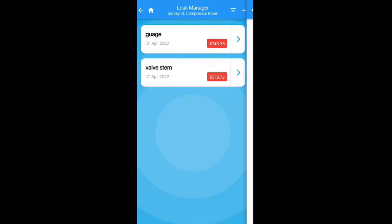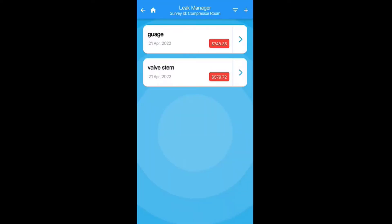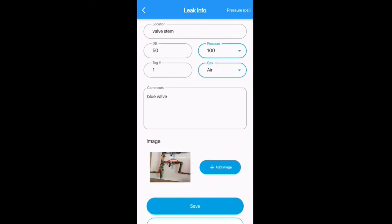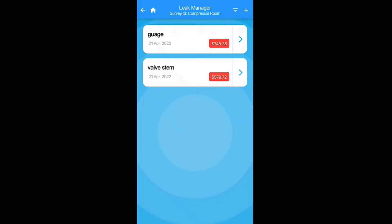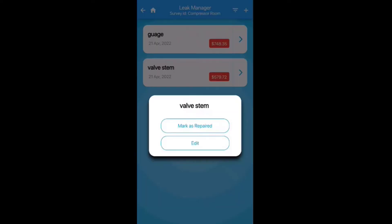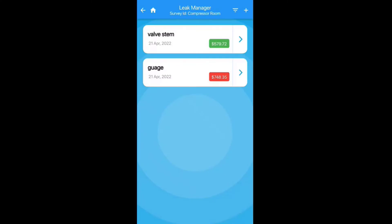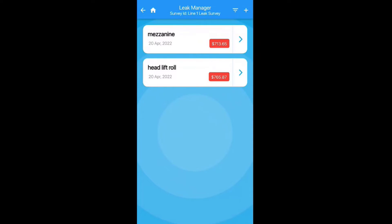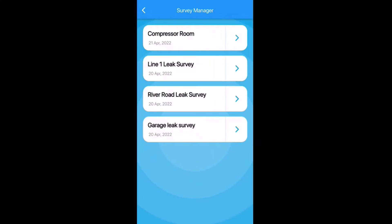Now we've got two leaks in there. If you want to go back and edit, tap the valve stem entry — you can mark it as repaired or tap 'Edit' to bring it back into the editing screen to change any information. If you did repair it, tap 'Repair' and you can immediately see it changes to green, indicating that we're saving that amount of money per year. Go back to the survey manager to see all leak surveys, tap any one to see the leaks in there, and edit or check them off as repaired as needed.